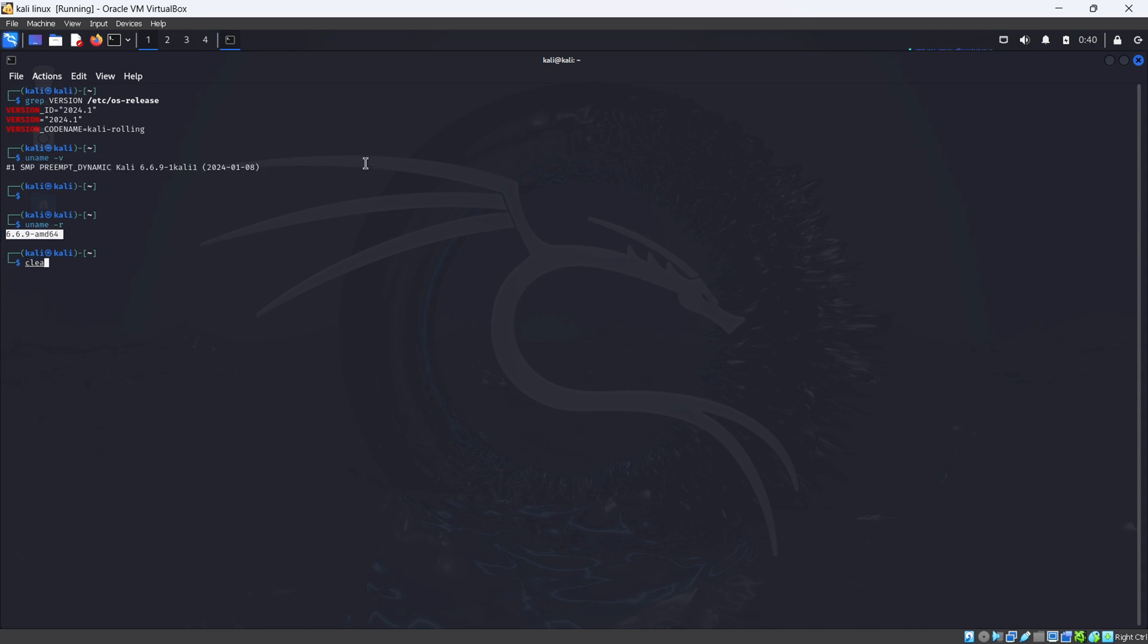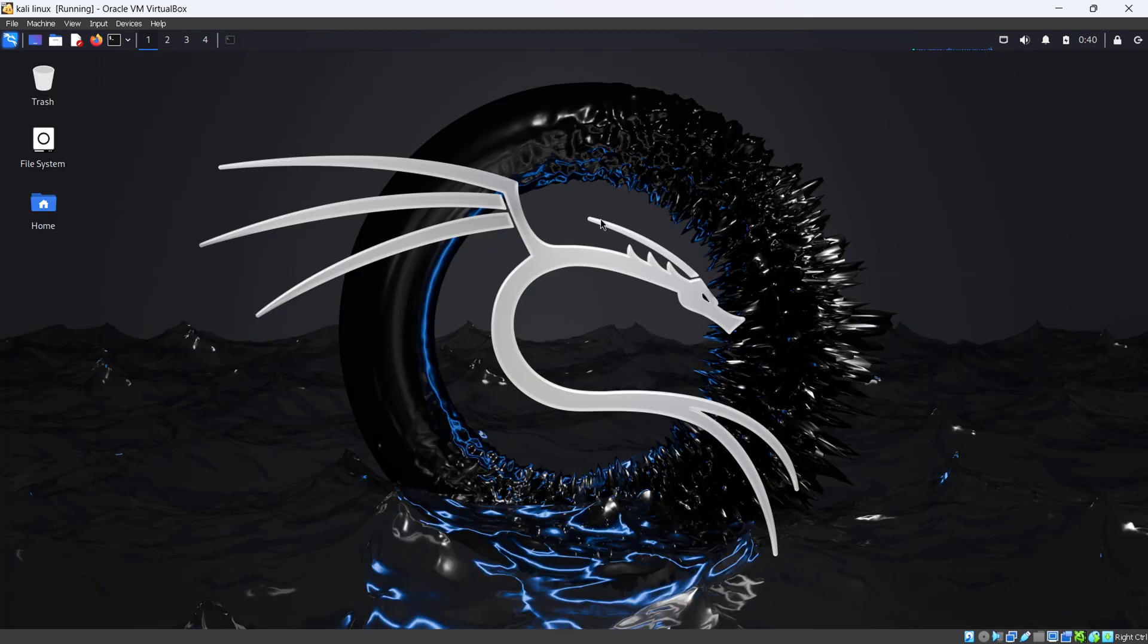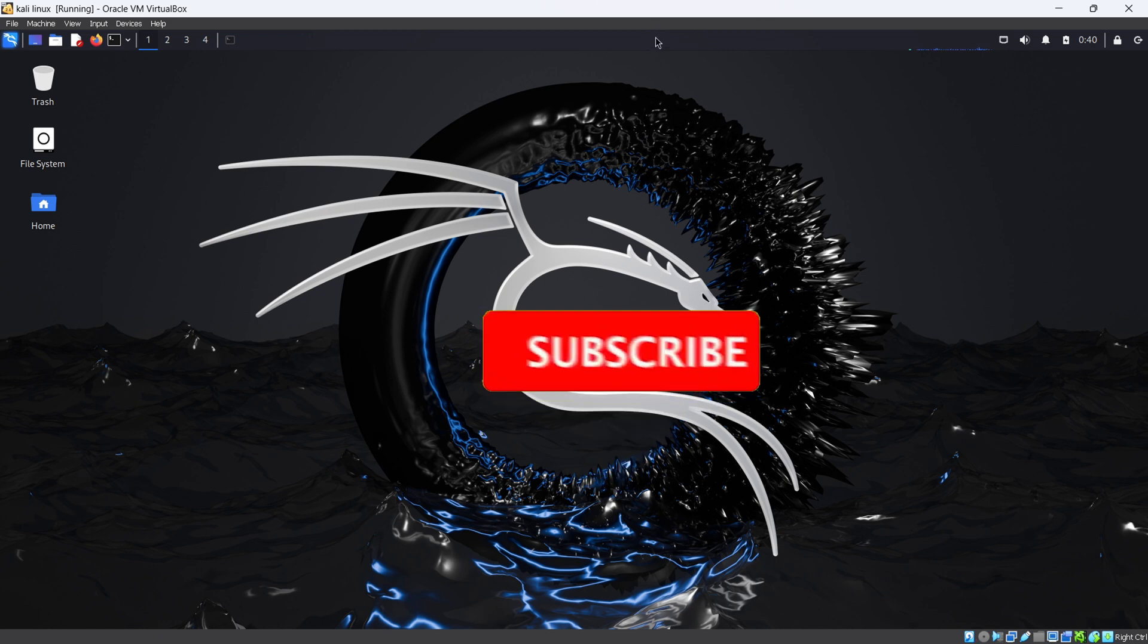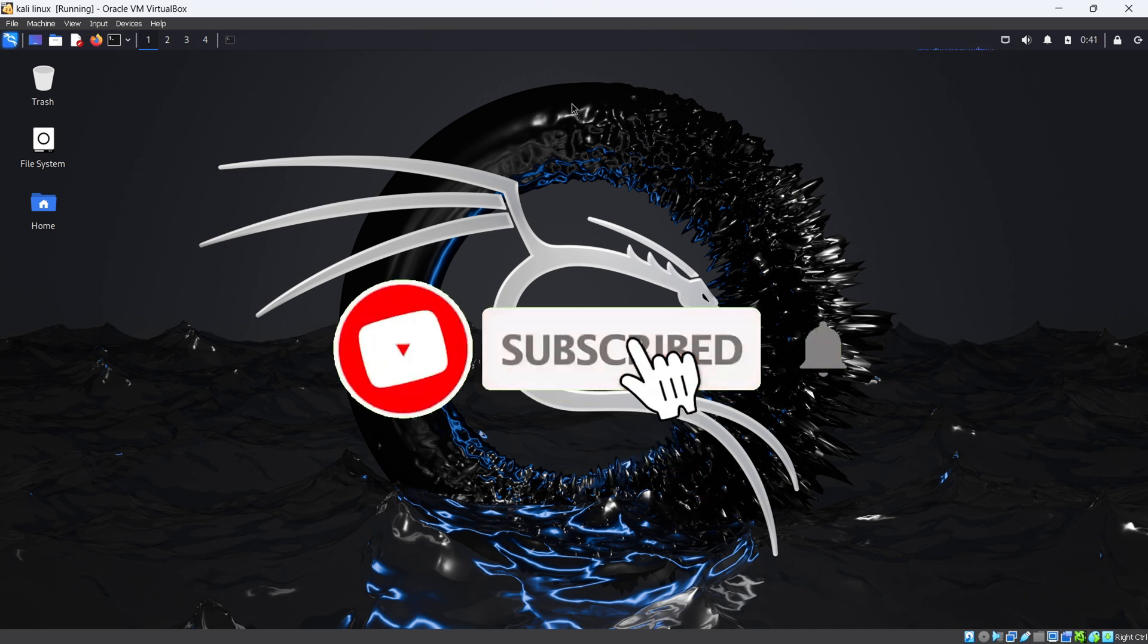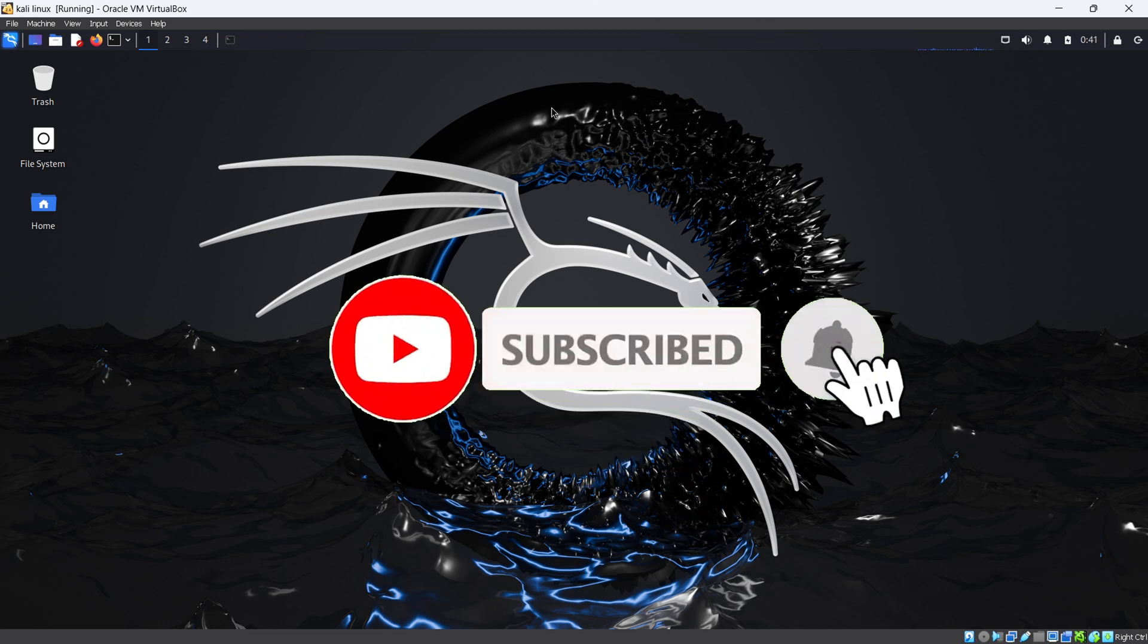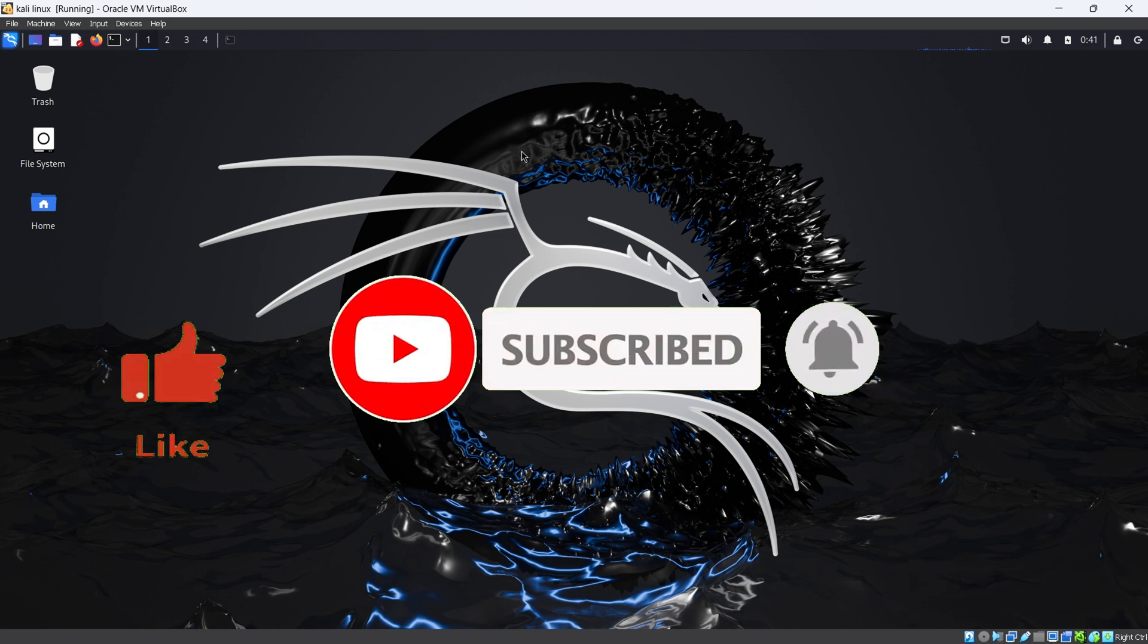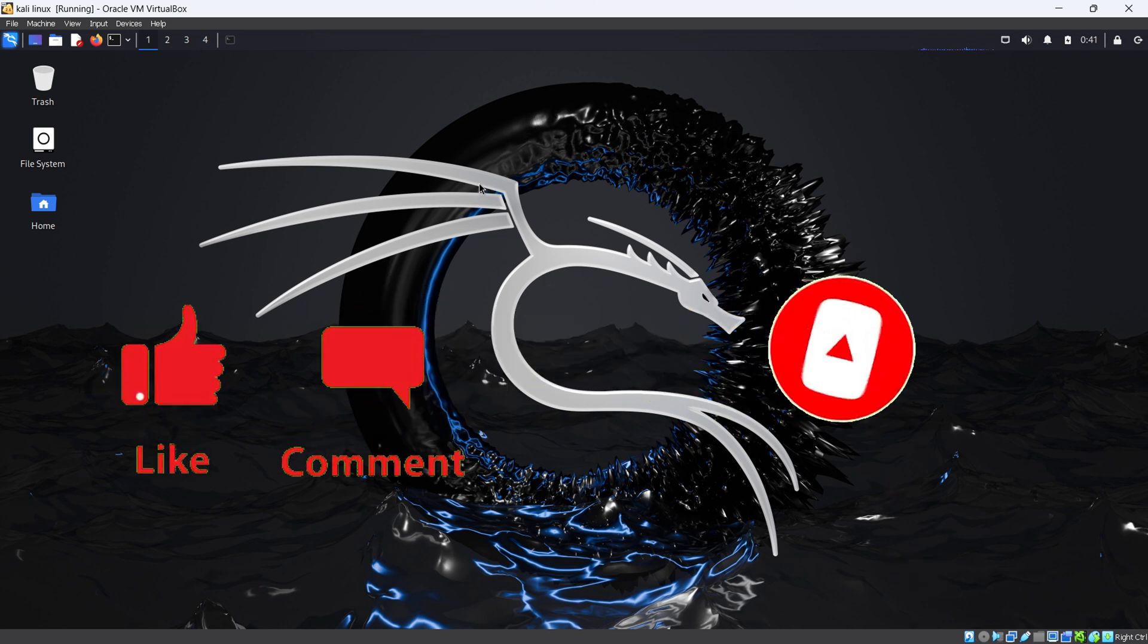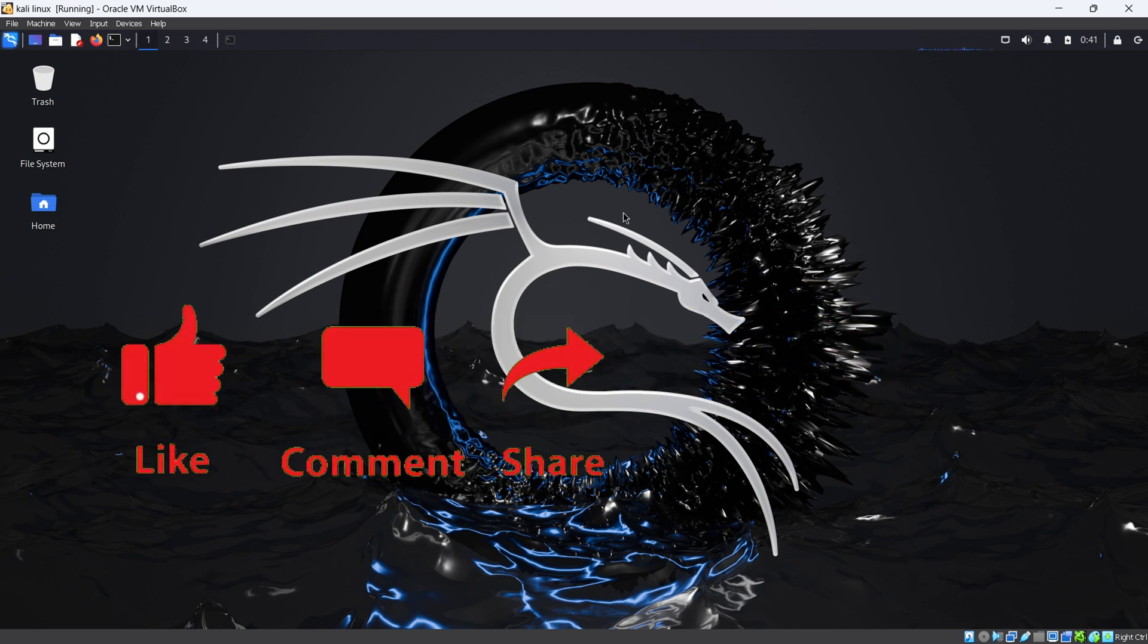That's it for today guys. Make sure you hit that subscribe button and bell icon. Don't forget to like this video and share this video with your family and friends.